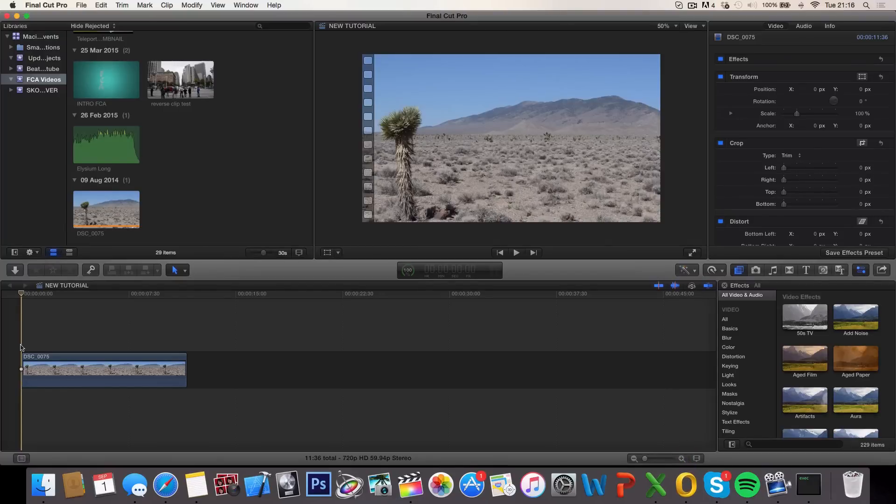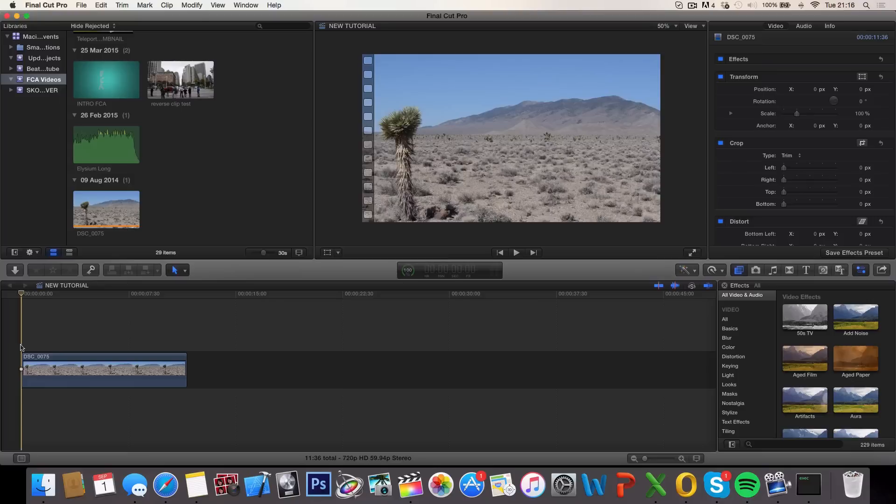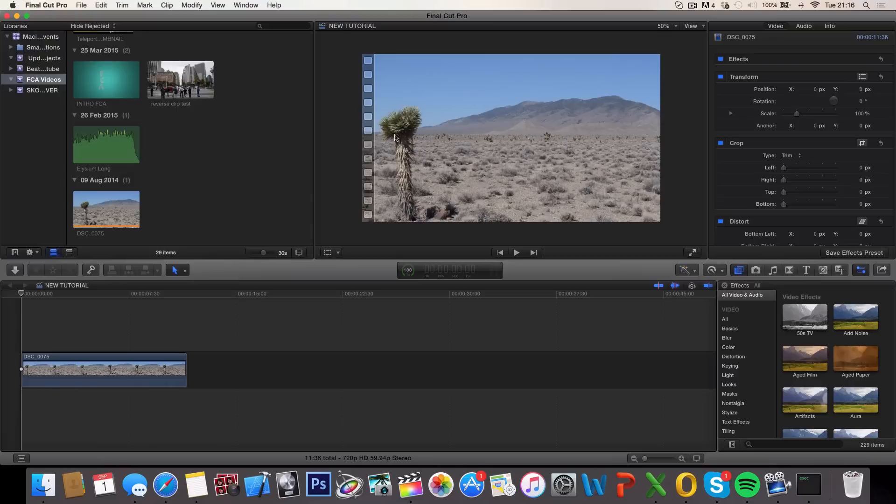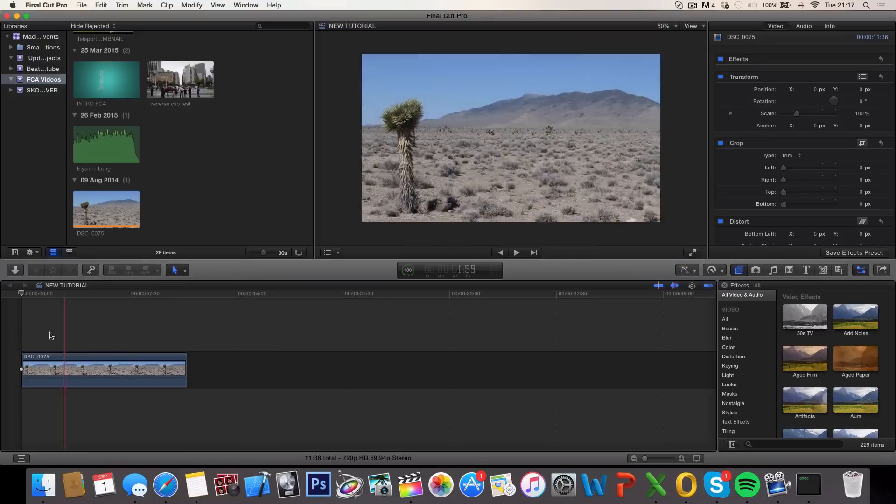This effect is also known as the Ken Burns effect and what it does is it creates movement in the shot. So let's say you want the camera to pan from one side of the shot to the other or you want to zoom in on a special obstacle in the shot, you can do that.